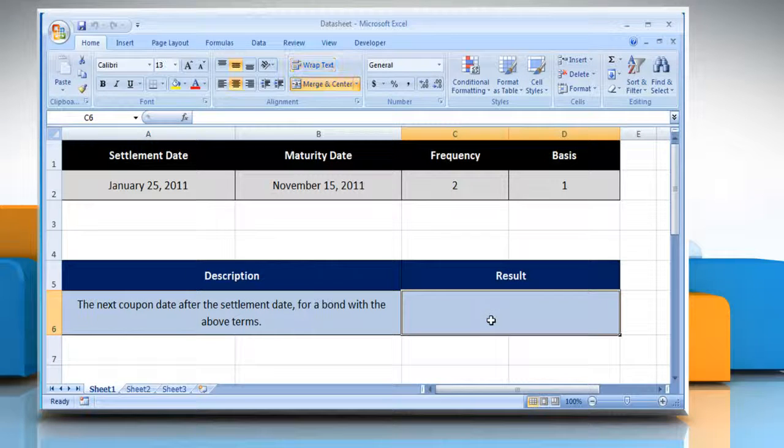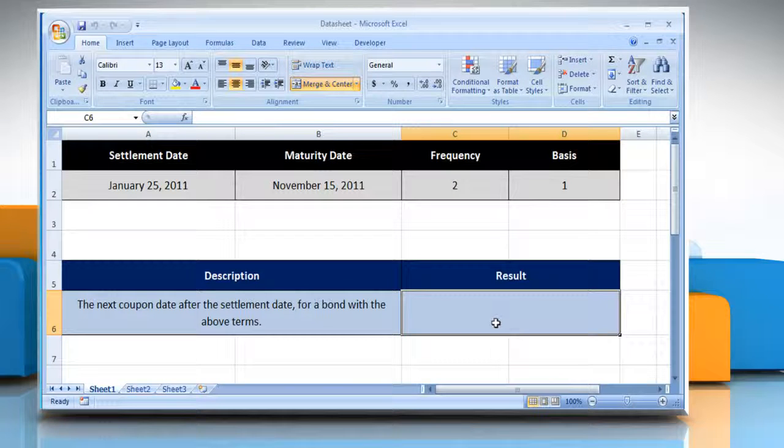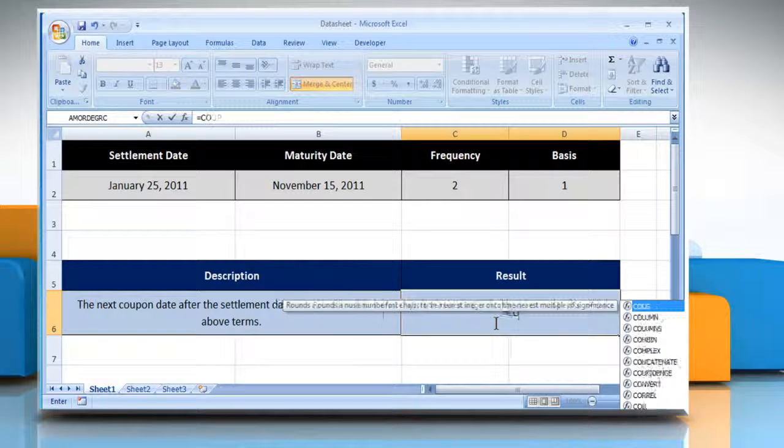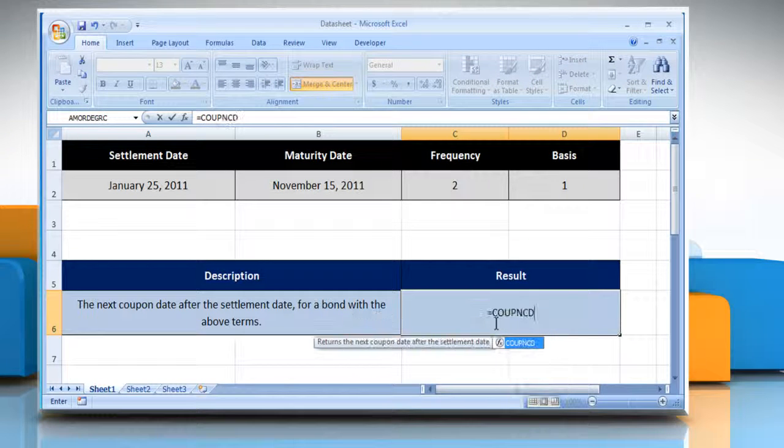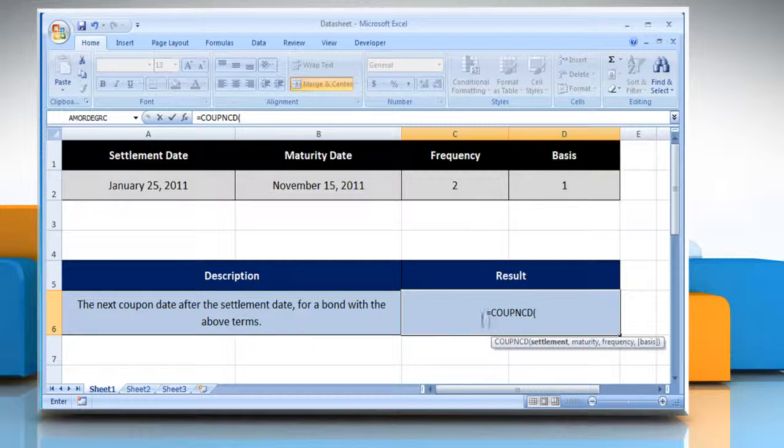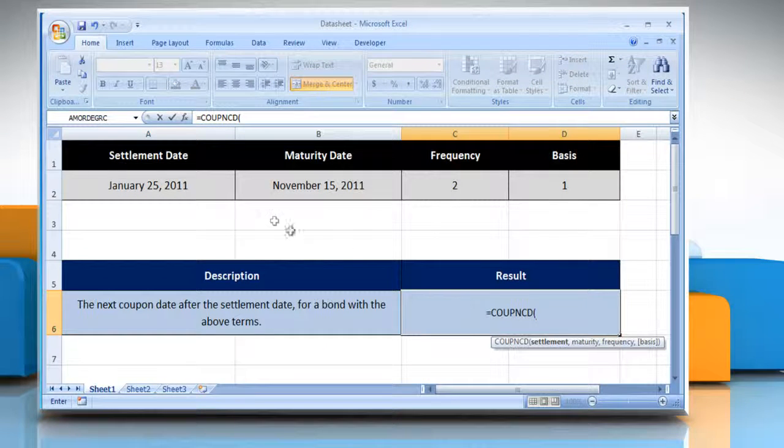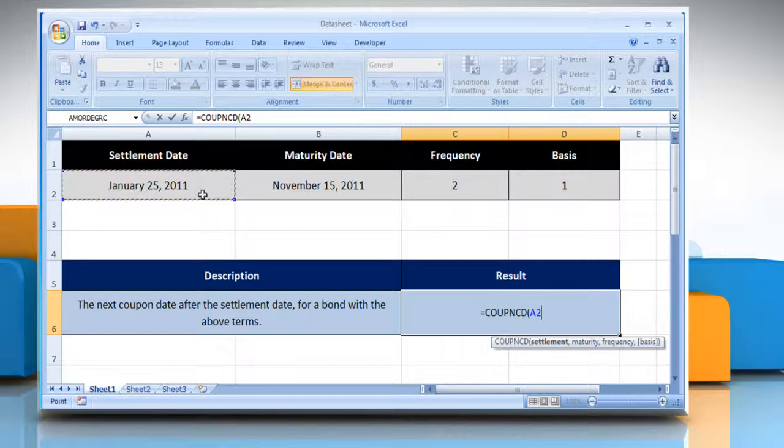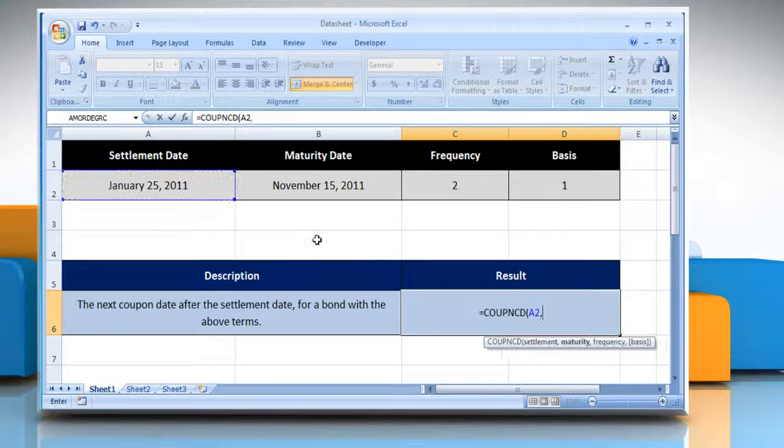Select the cell where you want to get the function's result. Type equals, COUPNCD, open parentheses, select the cell that contains the settlement date, comma.